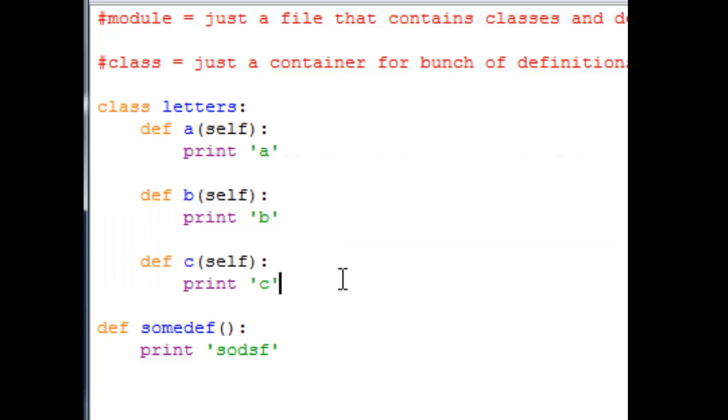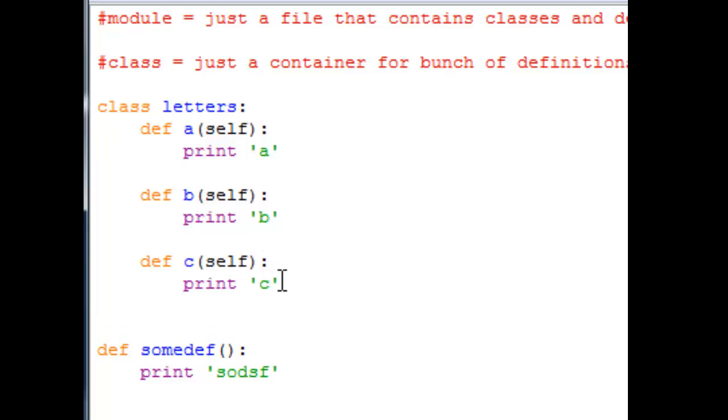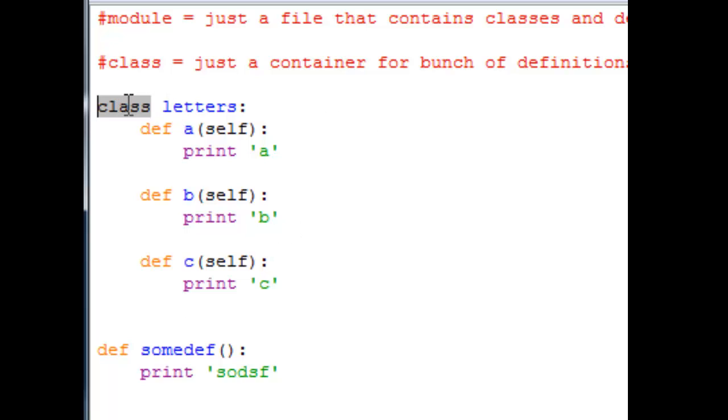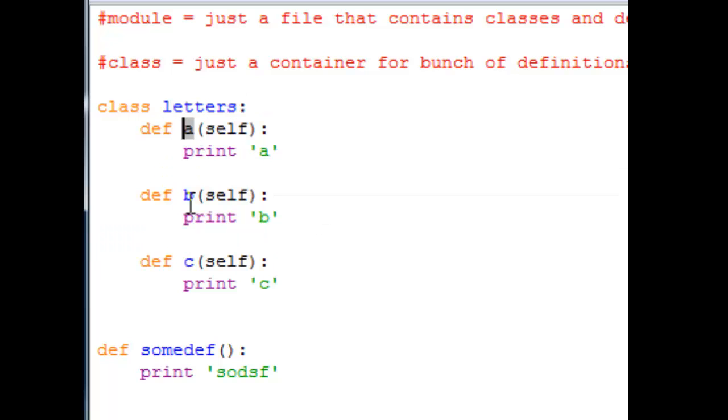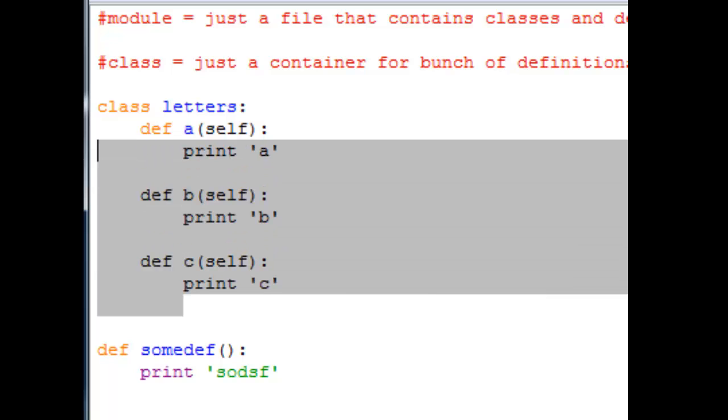And the reason why class exists, like the reason why the guy invented this class thing is because at one point there are just so many definitions and people want to group the similar definitions together. So the class is created. It's pretty logical, like here I said class letters and the class letters are definitions that are letters, so I group all the similar stuff together.